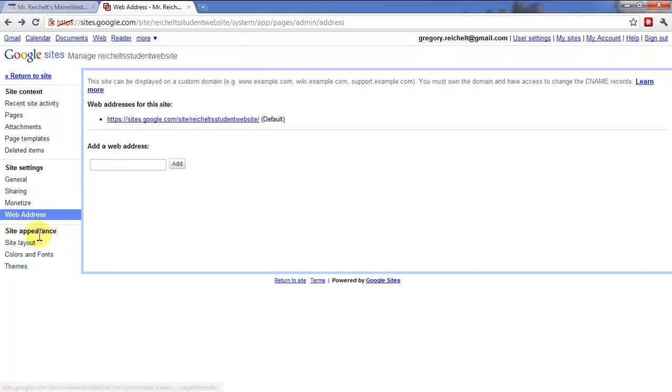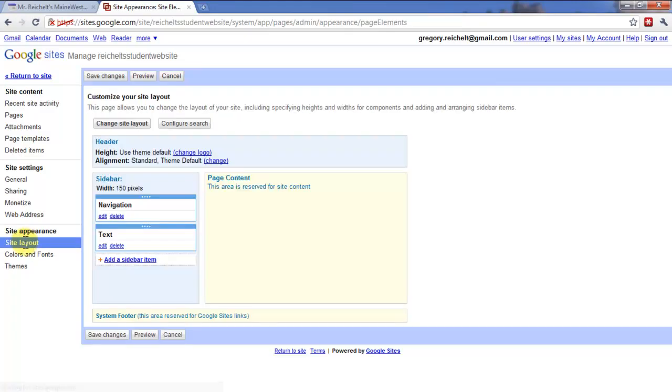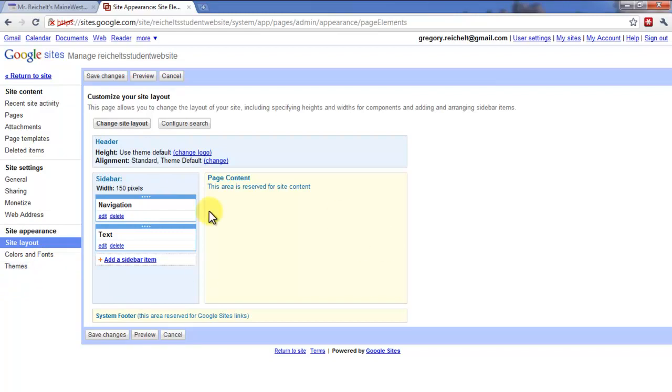Then I go under Site Appearance. So this is going to give you the ability to change the layout of the site, what's in my sidebar, where the content area is, the header that's like the title bar or the title of your thing that's up here. So you can edit how your website looks in here.